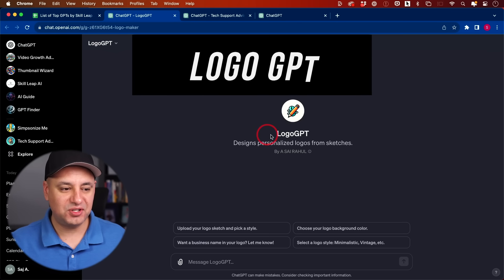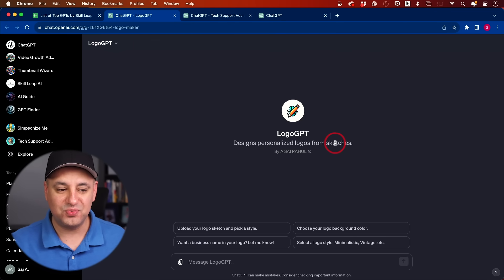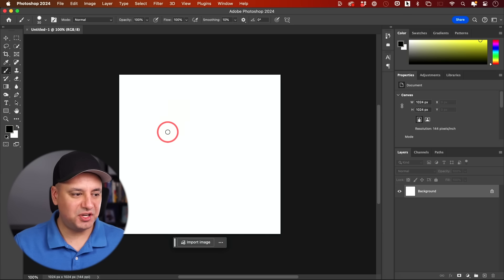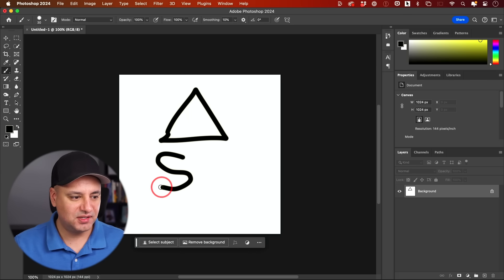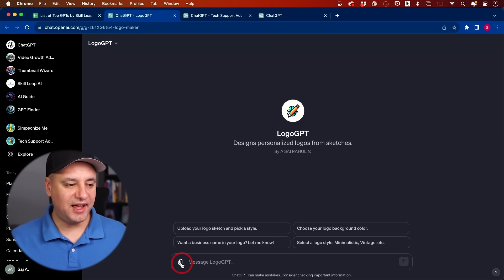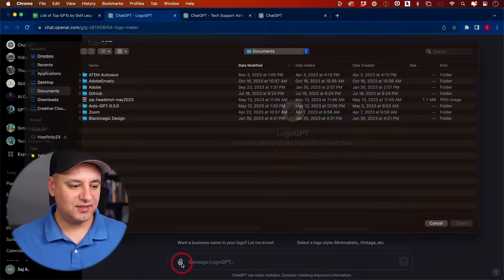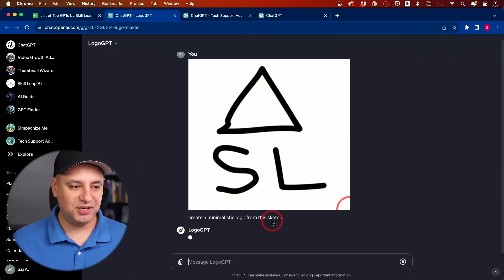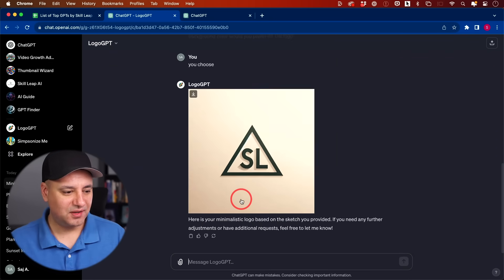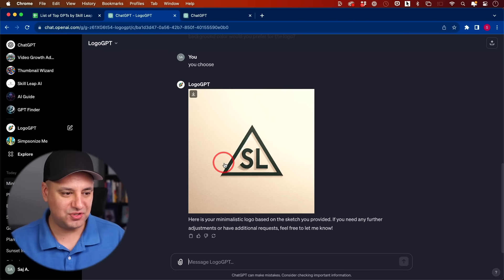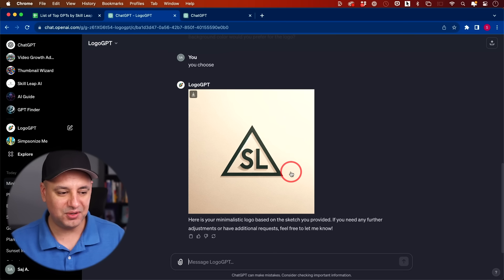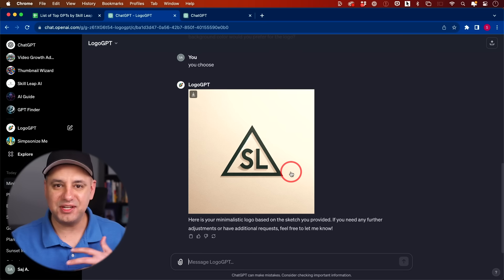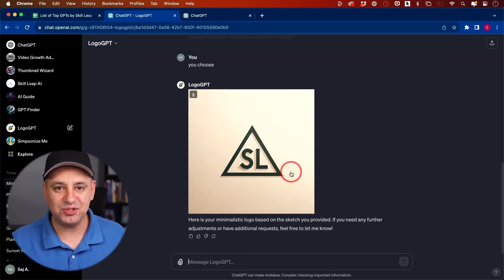This one's pretty cool. This is called Logo GPT and it turns sketches into logos, which is really useful. I'll do a quick sketch in Photoshop. Let's say here's a triangle and then I'm going to put S and L. Let me go ahead and take a screenshot and upload that screenshot. I'm going to tell it to create a minimalistic logo here based on the sketch. Wow, that's actually pretty good. I didn't even answer any of his follow-up questions. I just kept saying, you choose. He asked me a couple questions like background colors. He definitely got the initials right, got the triangle right and turned it into a minimalistic logo. Now I could say turn it into an elegant logo and get different variations of the logo, just from that sketch that took me a few seconds to create.